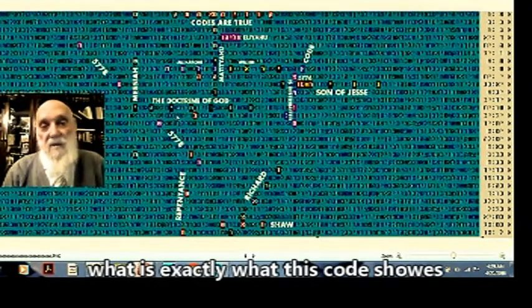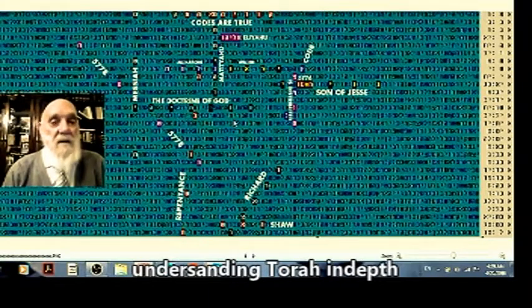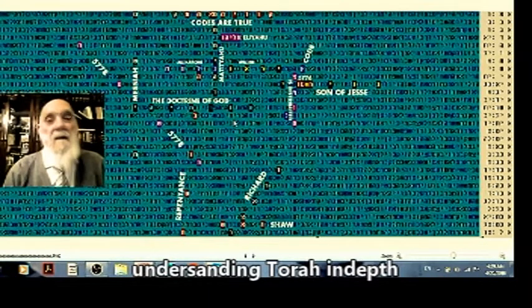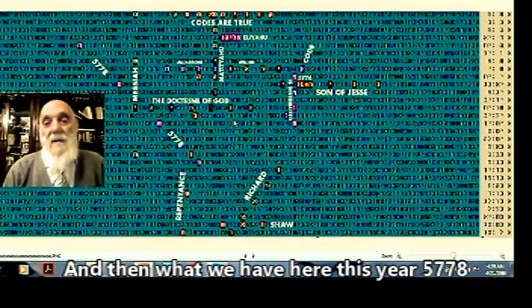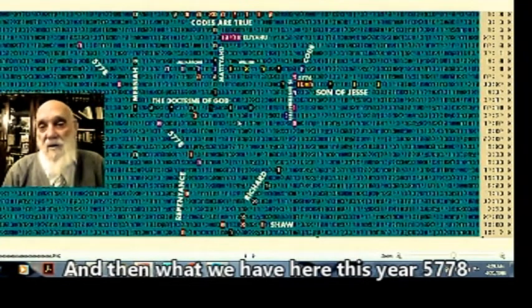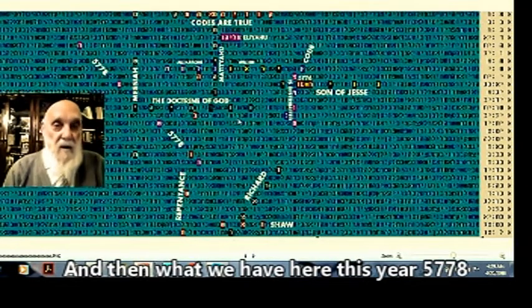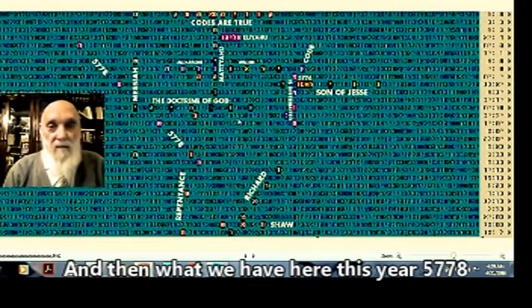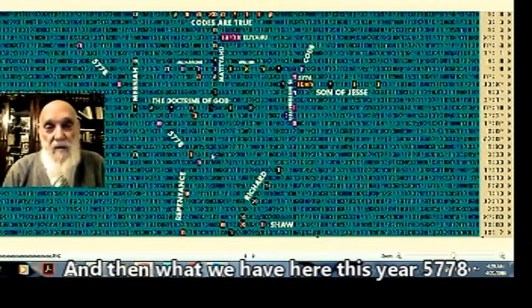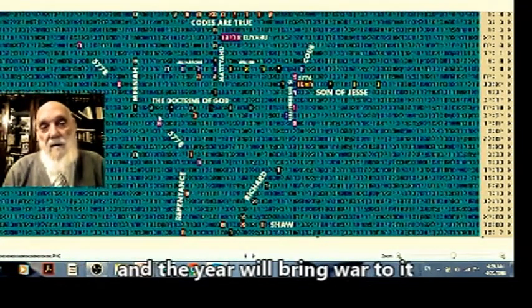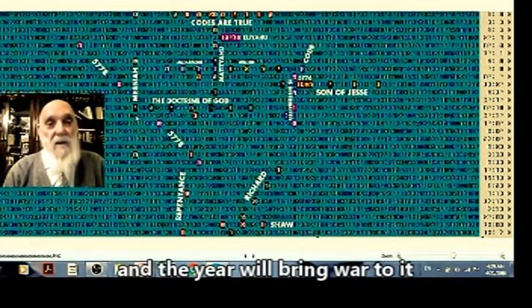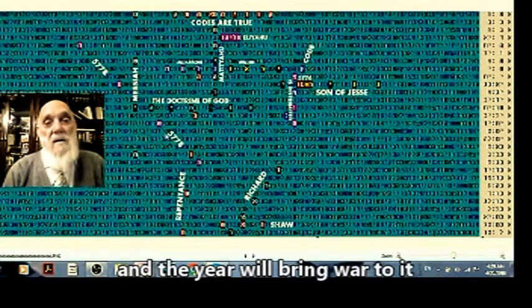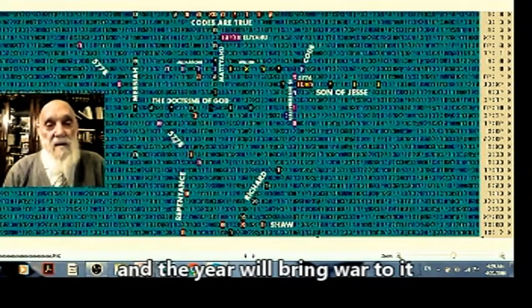Kamir Torah Yud-kei, doctrine of God. Yud-kei are two letters of God which represent wisdom and understanding, which is exactly what this code shows. Yes, the understanding of the Torah in depth, and a lot of wisdom definitely comes out of it. And we have here this year, which is you can see Tav-shin-ayin-chet, which is 5778.